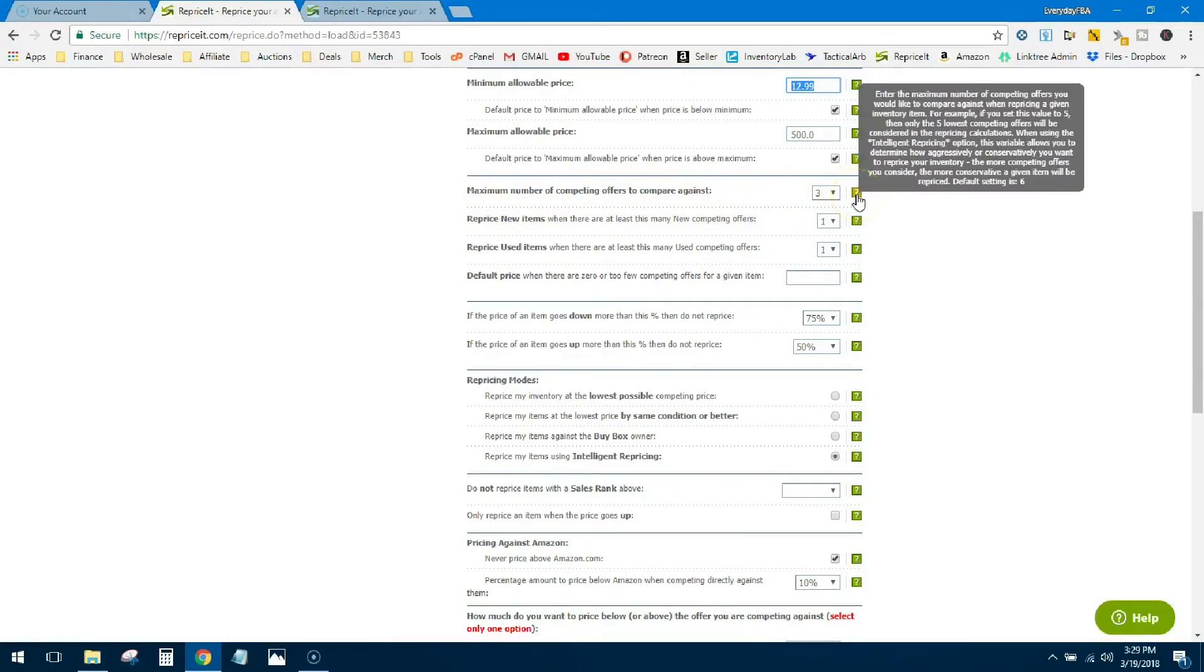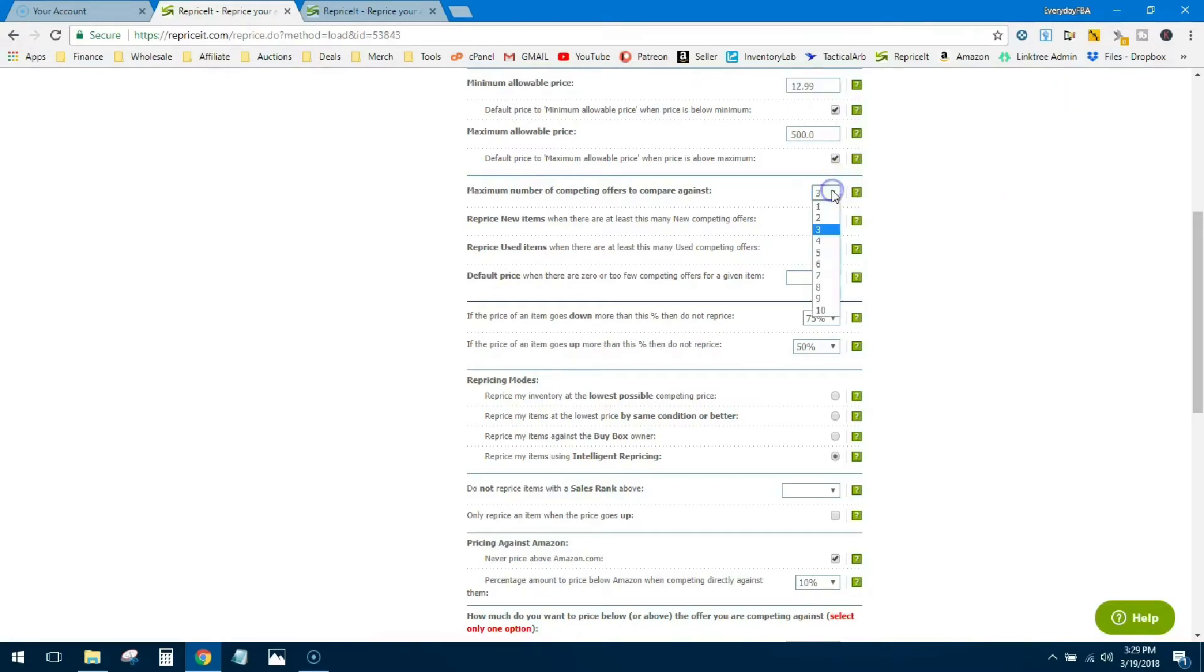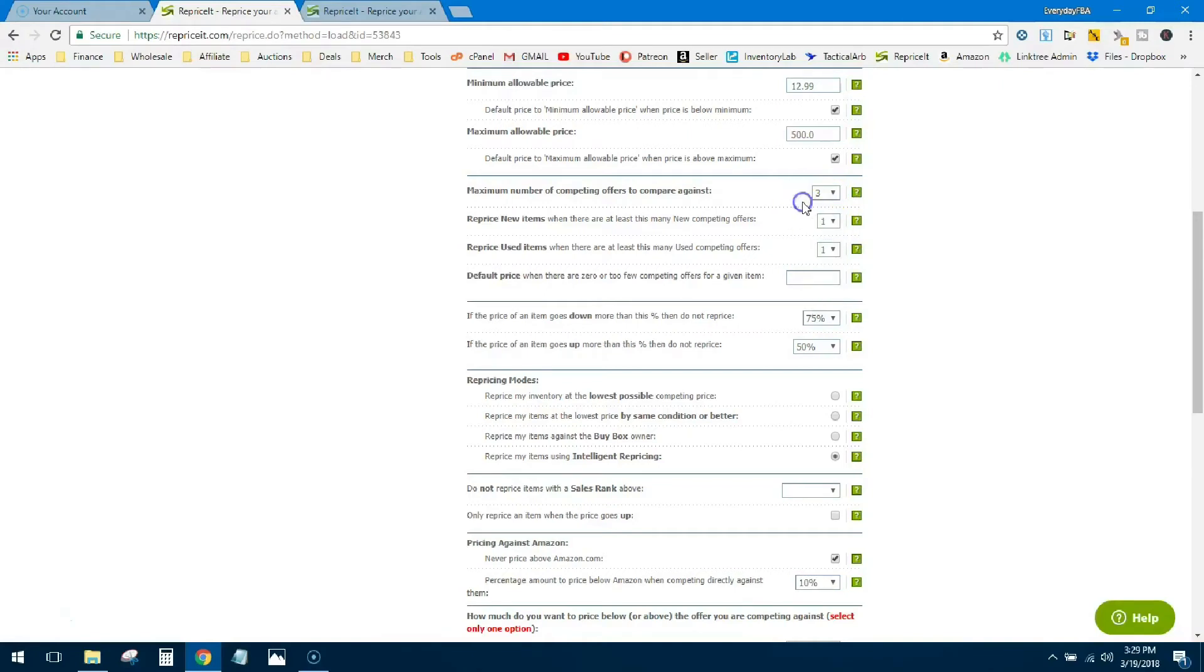Now here you're gonna pick how many offers you want to compete against. This one's a little bit confusing but basically what it's saying is this determines how aggressive or conservative you're gonna reprice. So the more offers you consider, the more conservative an item will be repriced. The way I interpret that is the higher the number the more conservative, the lower the number the more aggressive. So I set mine at three because I do want to be aggressive.